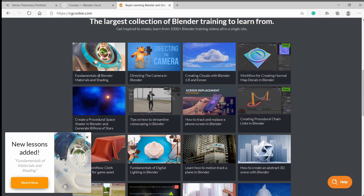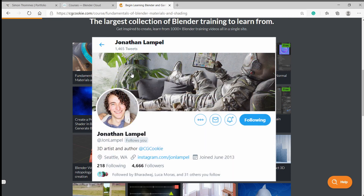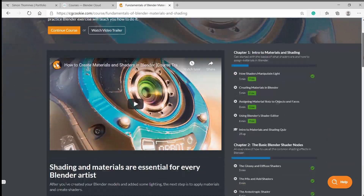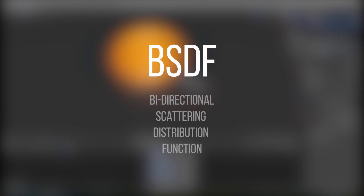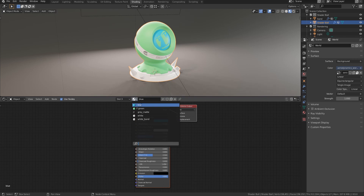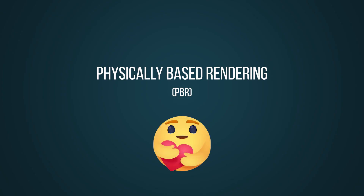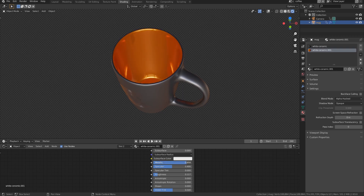CGCookie is another subscription-based platform for learning Blender. It has a wide range of courses in all aspects of 3D. Recently, Jonathan Lampel, one of my favorite CG artists and instructor at CGCookie, released a new course on Fundamentals of Blender Materials and Shading. The courses at CGCookie are high quality and well organized. This course is all about getting started with shaders and understanding what each shader does and all its attributes. Jonathan spent quite some time on this course, and having taken it myself, I can say this is one of the best courses you can start with. It covers how to use the shader editor, how each shader works, and the principles of PBR workflow. By the end of this course, I can guarantee you that you can start making amazing materials on your own.